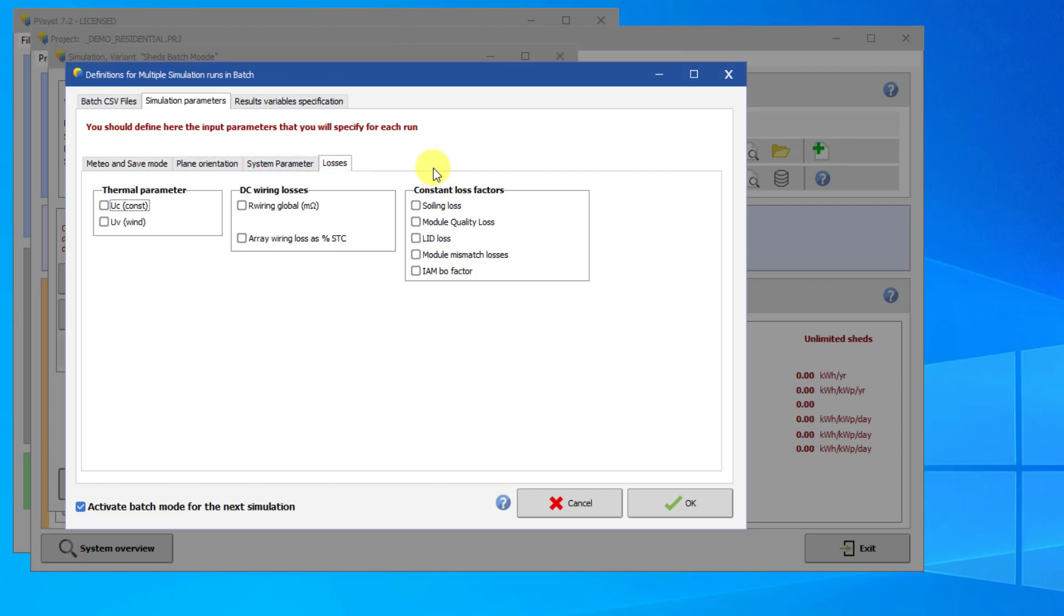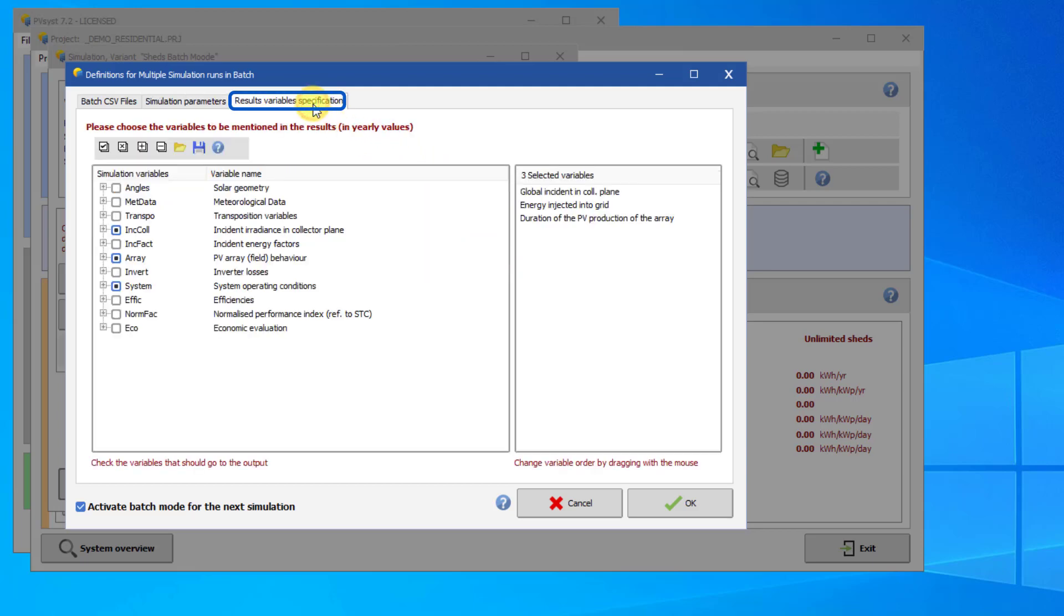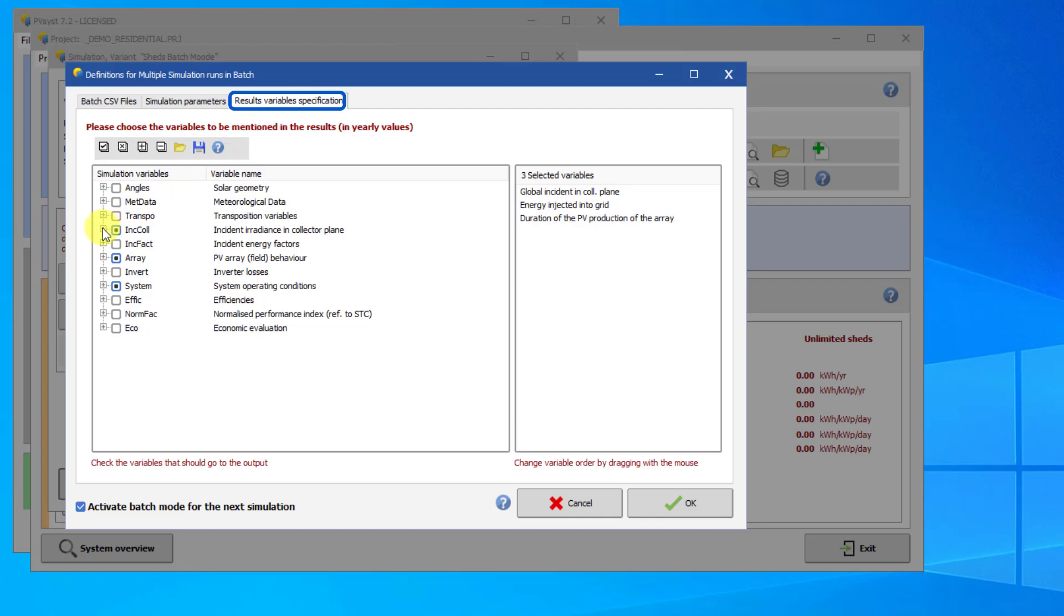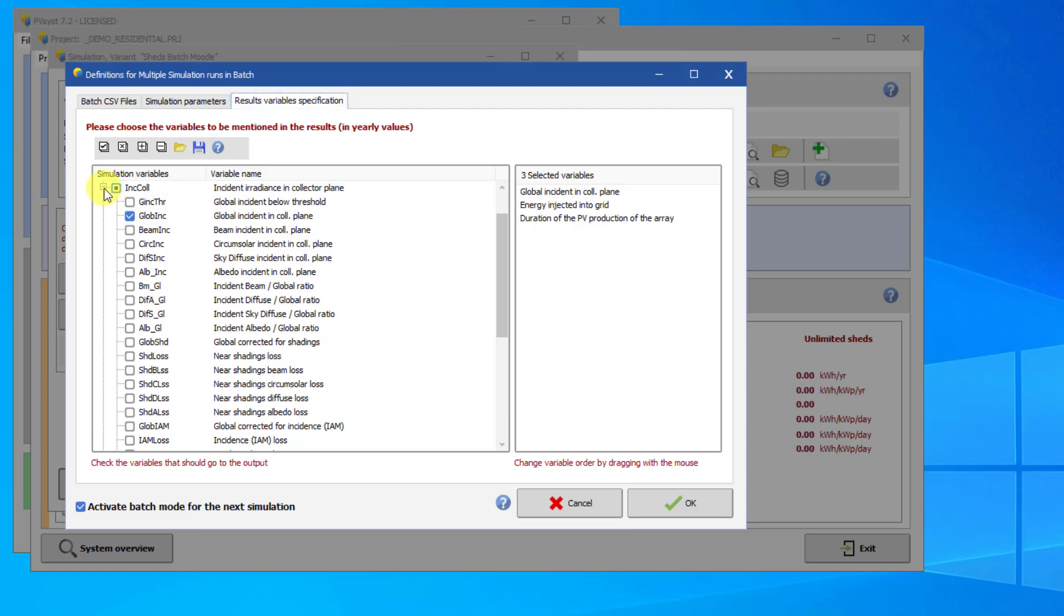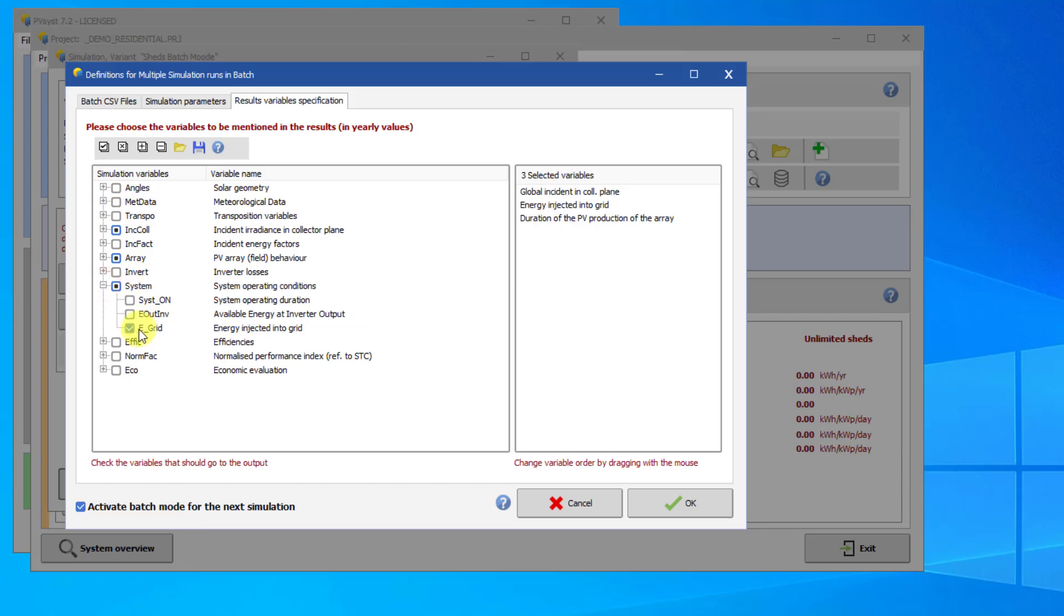Next, we need to choose the results that we want to export from each simulation. Click on the Results Variables specification tab. You can select any number of parameters here. In this example, we will look at GlobeInc, which is the global incident irradiance on the collector plane. It is located under Ink-Call. We will also look at E-Grid under System. This represents the energy injected into the grid.